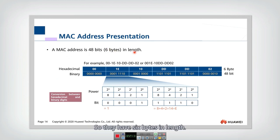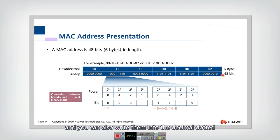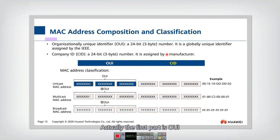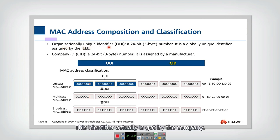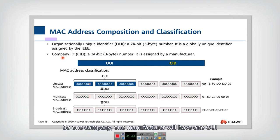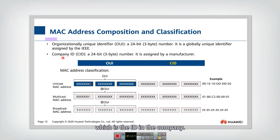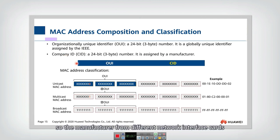Now let's look at the format of the MAC address. A MAC address is 48 bits long — six bytes. It can be written in dotted decimal or slash decimal format. The MAC address is divided into two parts: the first part is the OUI, or Organizationally Unique Identifier, which is obtained by the company — each manufacturer gets one OUI from the global organization.